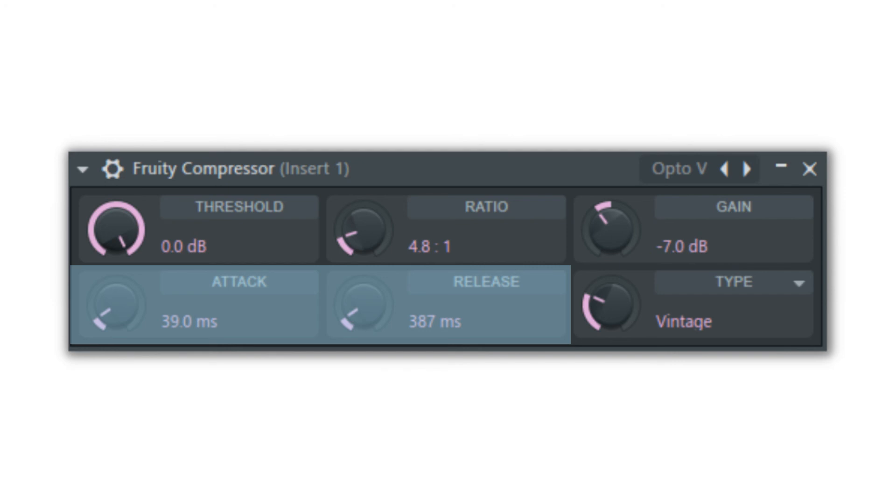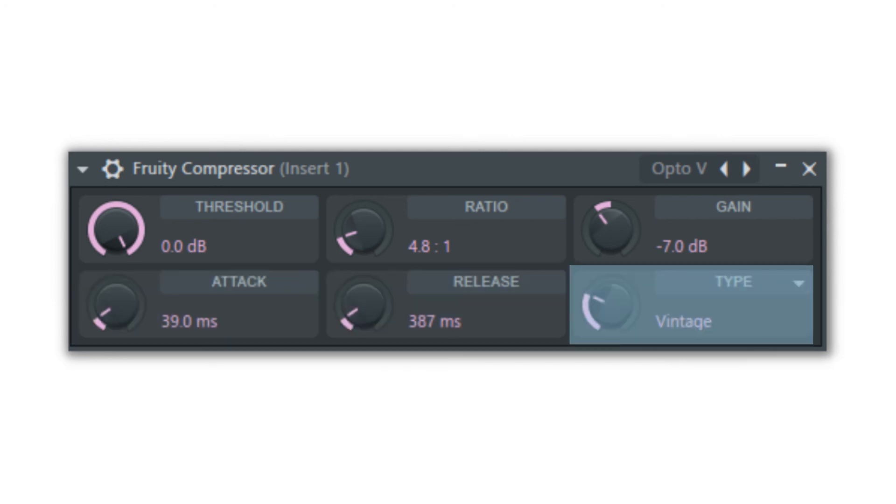The type knob will allow you to switch the knees of the compression. The knee is the time it takes for the compression to reach maximum settings that you determine from the ratio knob, starting from a 1 to 1 compression ratio.